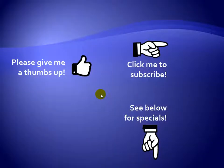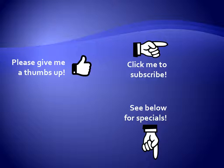Thanks for watching. Hey, as a quick reminder, if you like my video, please give it a thumbs up. You can also click on me and subscribe to my channel to get notified of the latest videos. And for great specials on my products, please see the description below this video.